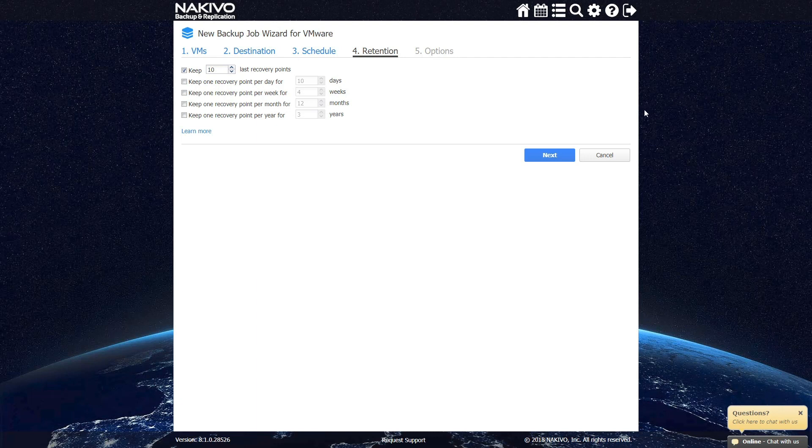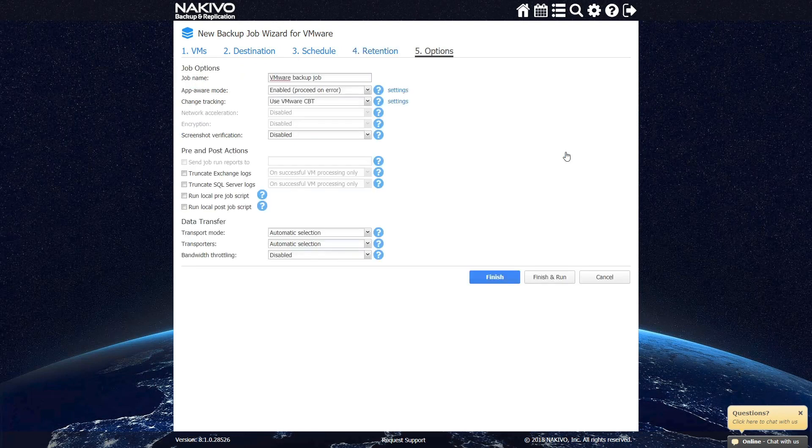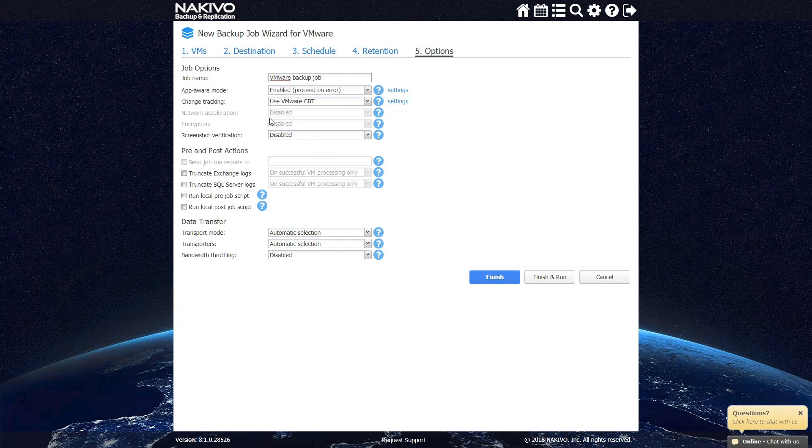At the Options step, you can specify the name of your backup job. You can also specify whether or not to enable additional options, such as application aware mode, change tracking, network acceleration, and so on. Nakivo Backup and Replication also allows you to set up screenshot verification and limit bandwidth consumption if needed.